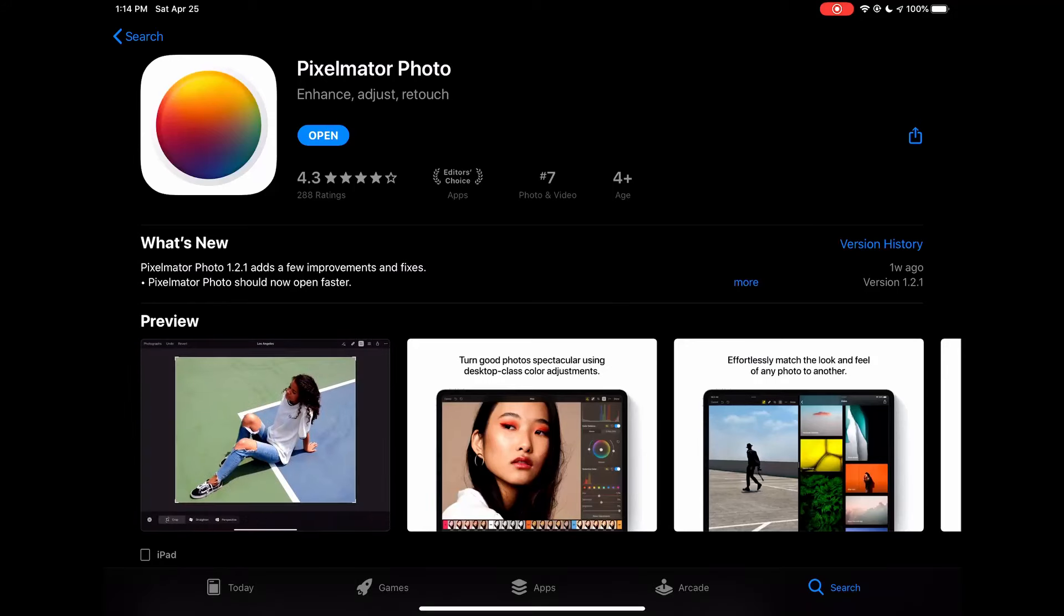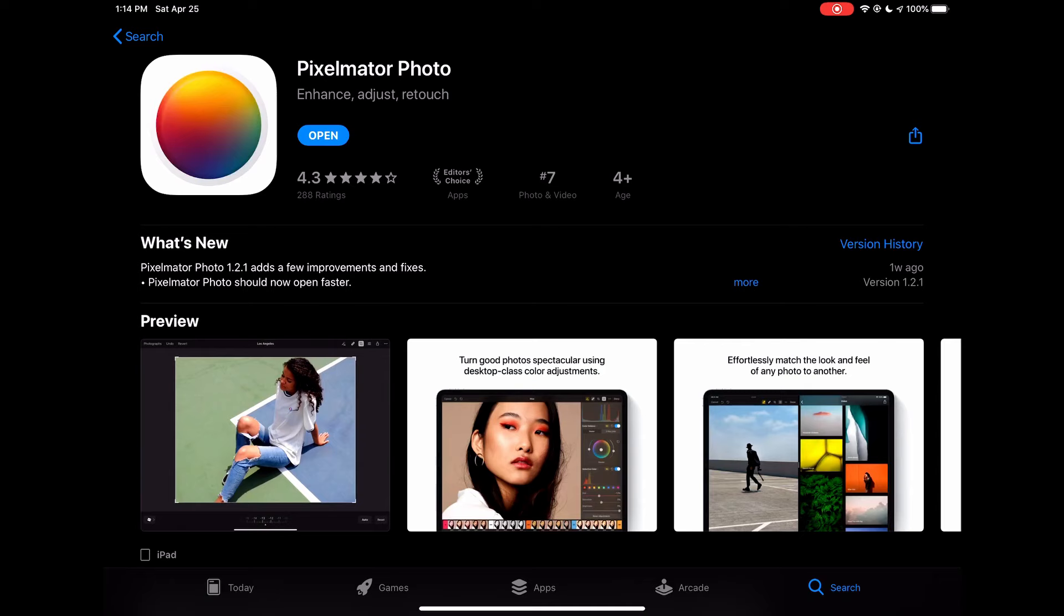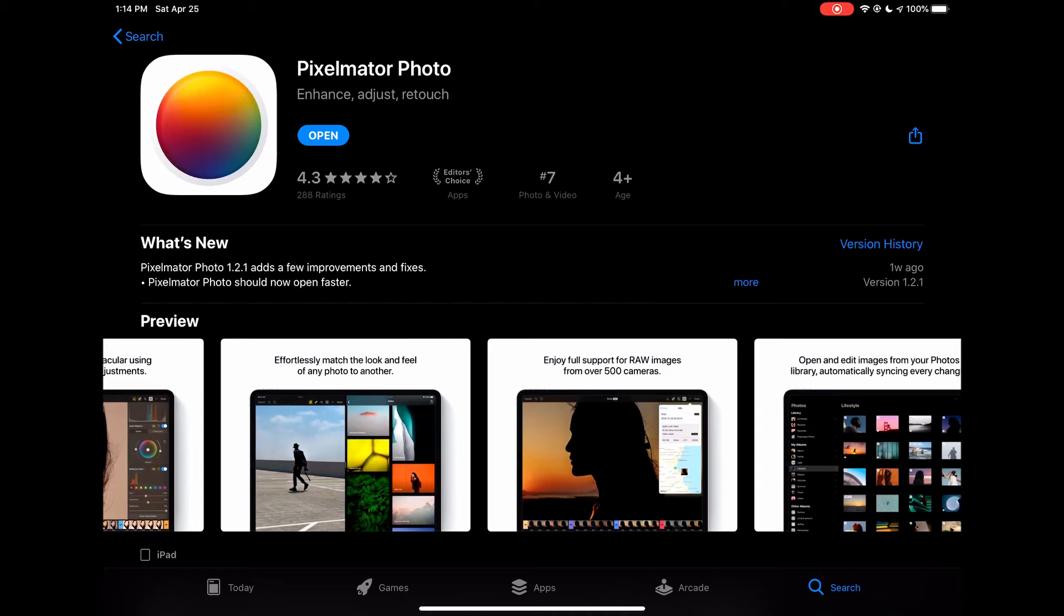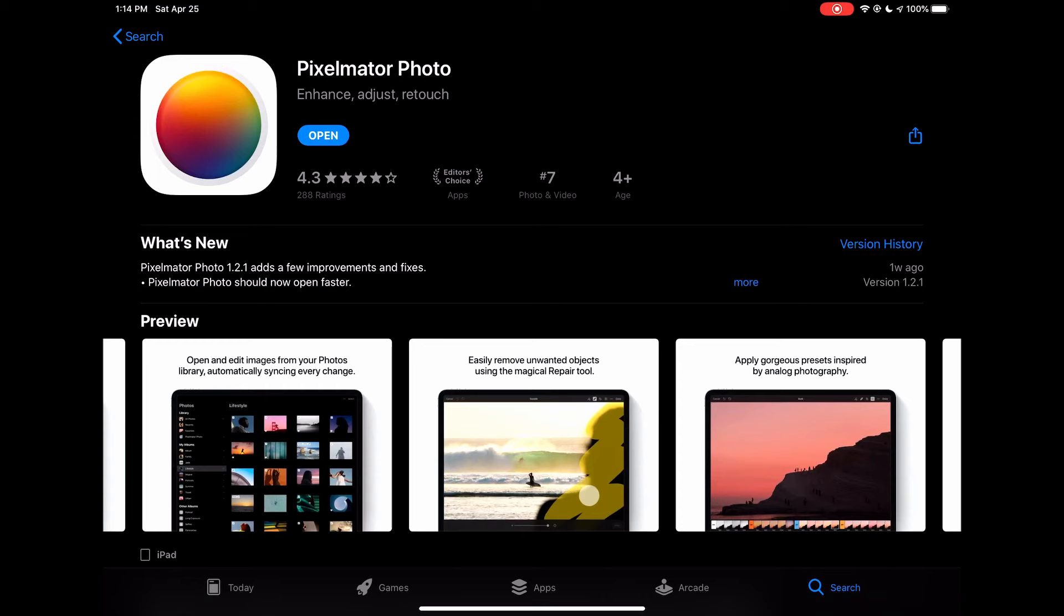In this video, I'd like to take a look at Pixelmator Photo for the iPad. Pixelmator also makes a Pro version of this application for the desktop on the Mac only, and this is actually pretty similar to what's available on the desktop. As I'd like to be able to do more editing of infrared photos on the iPad, we'll take a look at this application to see if this would fit the bill.